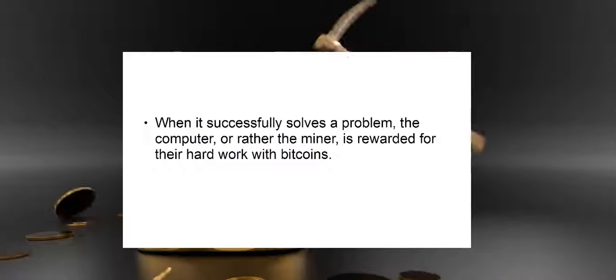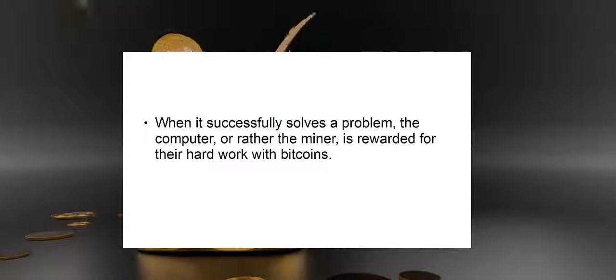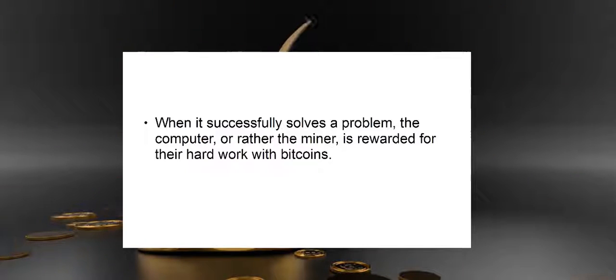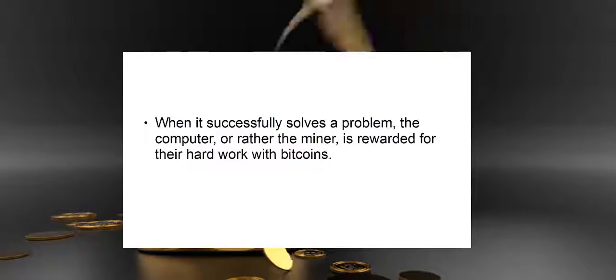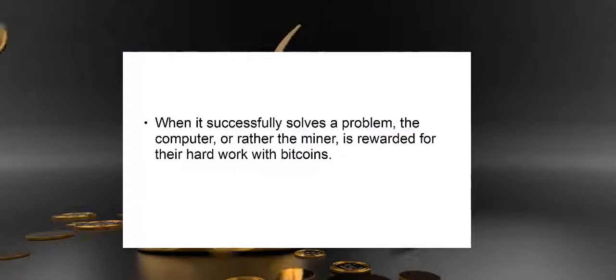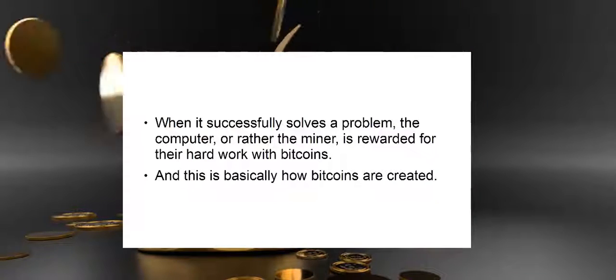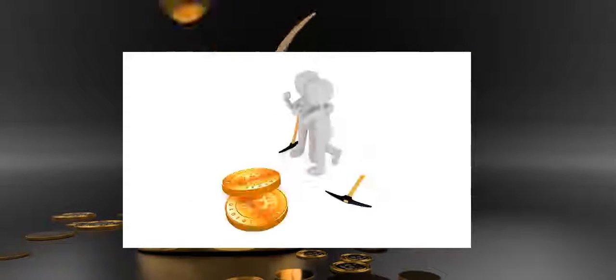When it successfully solves a problem, the computer, or rather the miner, is rewarded for their hard work with bitcoins. And this is basically how bitcoins are created.